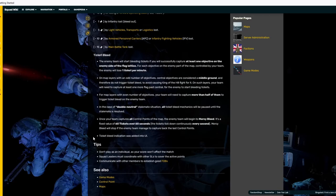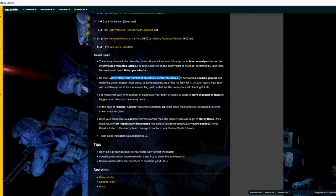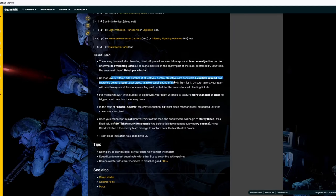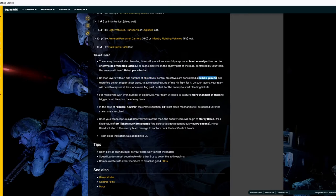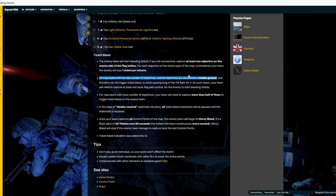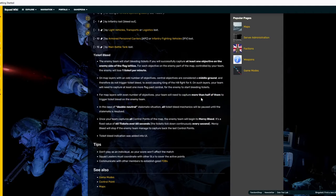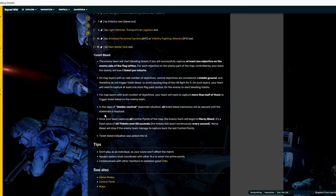So, the ticket bleed. For the ticket bleed, the main things that you just got to remember is that for odd, so if the matches or the layer has an odd number, like five objectives, the middle ground is neutral and it doesn't trigger anything until you capture the next one. If it's an even, you just have to capture more than half of them to trigger the bleed on an enemy.